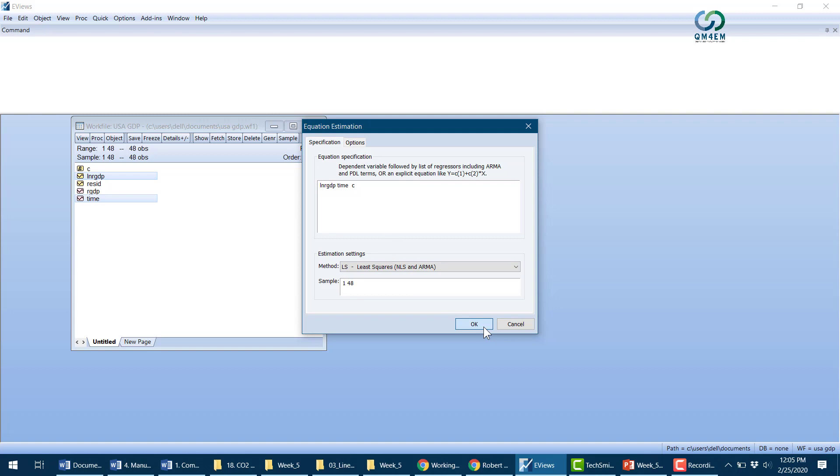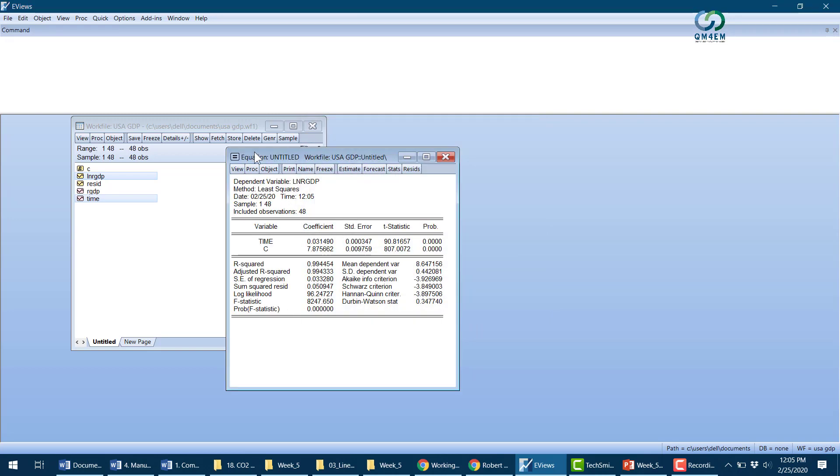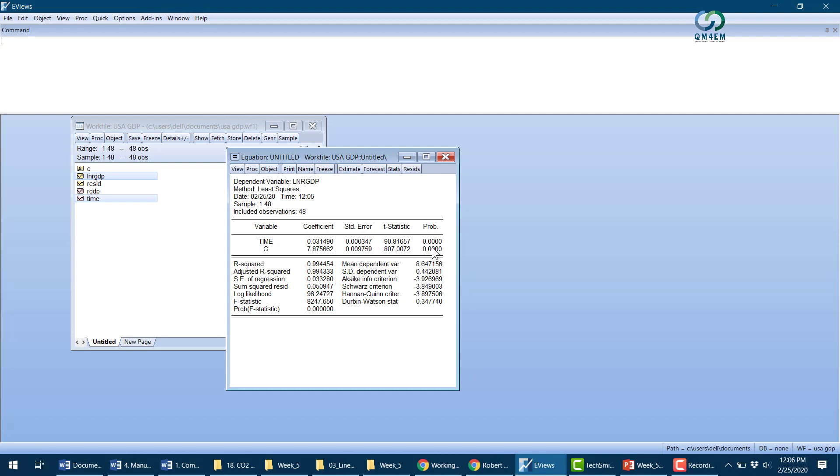Here are the results. The dependent variable is ln(real GDP), the independent variable is time, and C represents the constant term. I can see the R-squared value, adjusted R-squared, standard errors, estimated coefficients, t-statistics, and probability values. The F-statistic shows highly significant values.